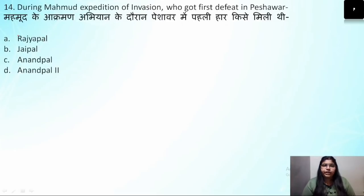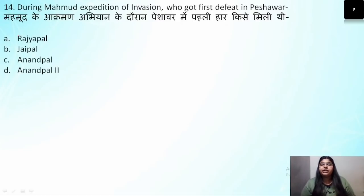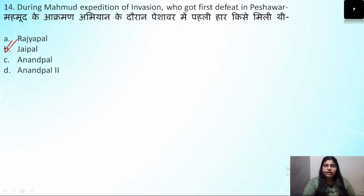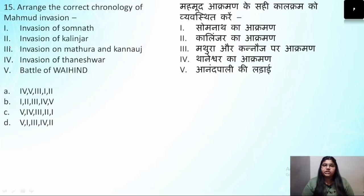Question number 14: During Mahmud's expedition of invasion, who got the first defeat in Peshawar? We discussed this at the start — the first person defeated in Peshawar in 1000 AD was Jaipal. The correct answer is Jaipal.